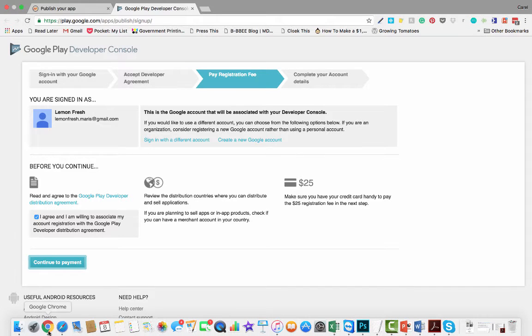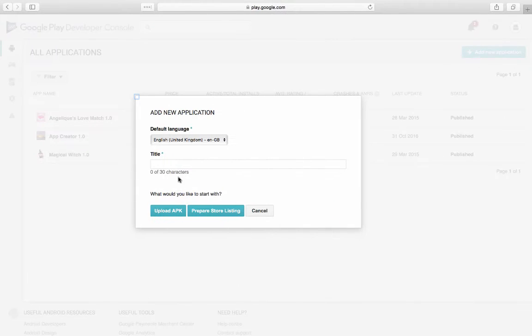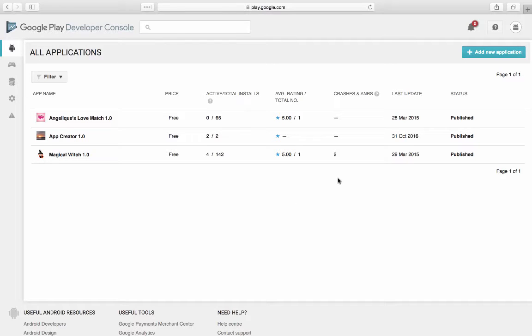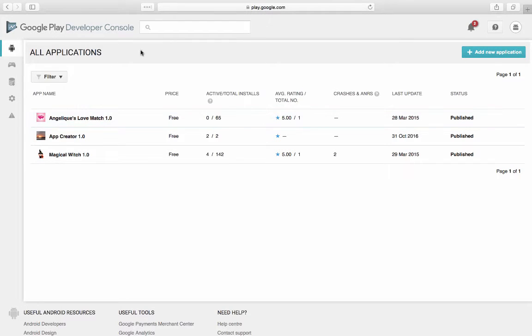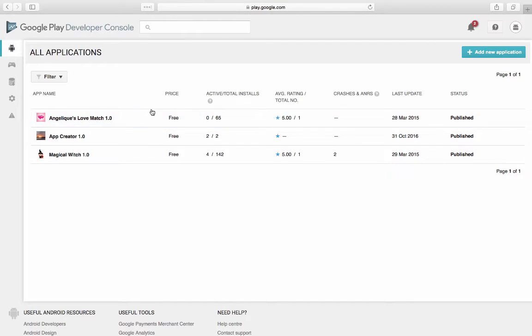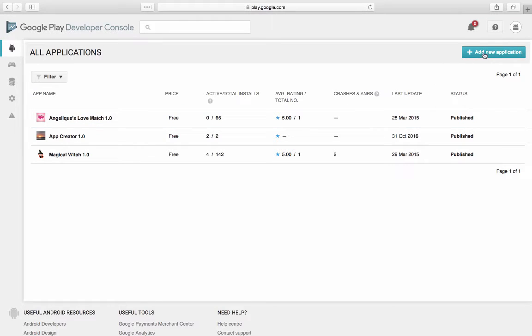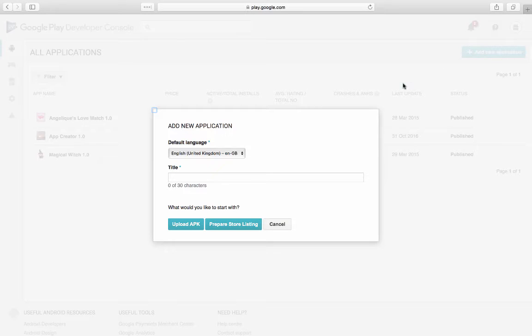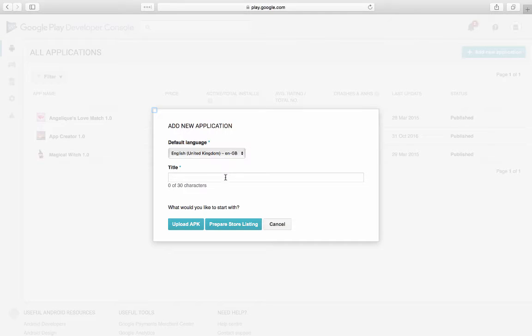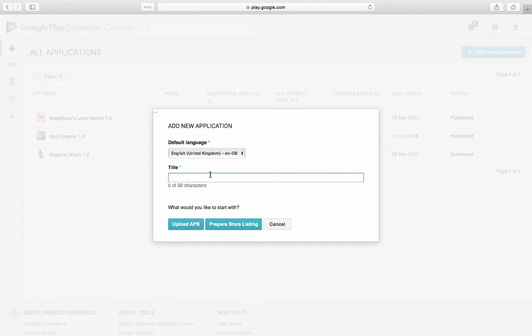Once you have your account set up and ready, you are going to see something like this, which is all your applications. Here's a few applications that we've built already. And you are going to click on add new application. So default language will be English for your application. If it is, you're going to give your application a title.